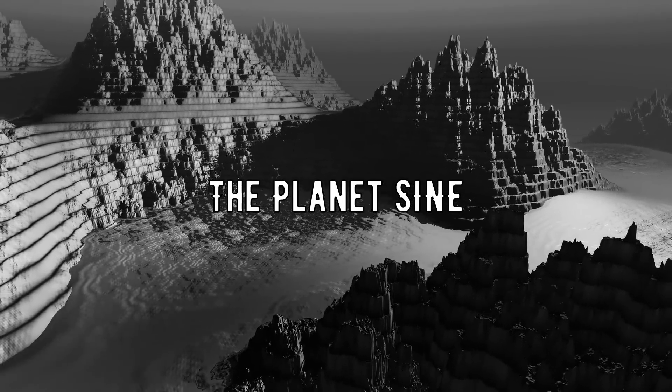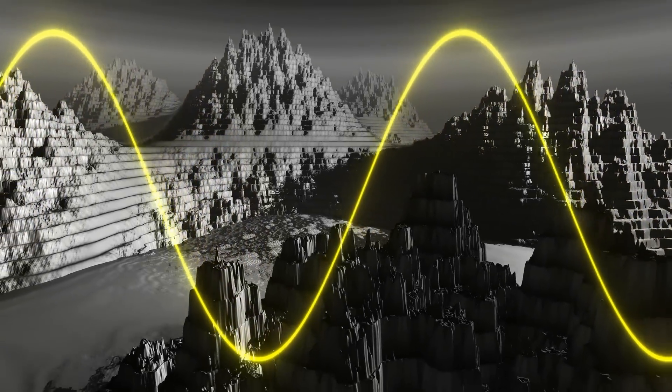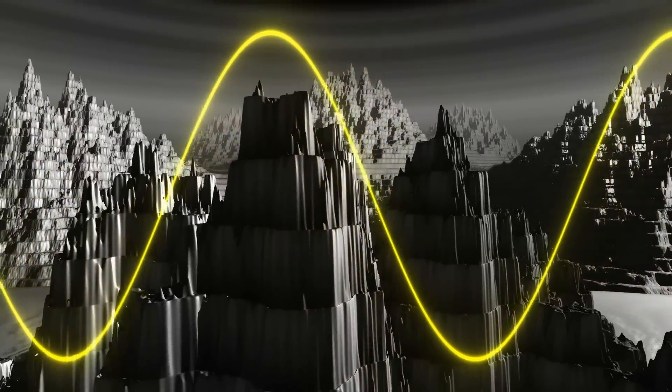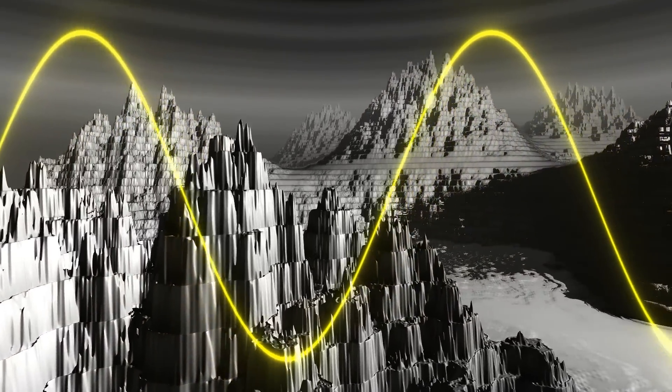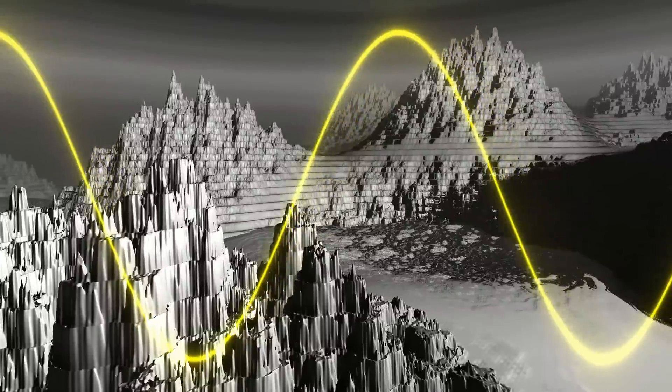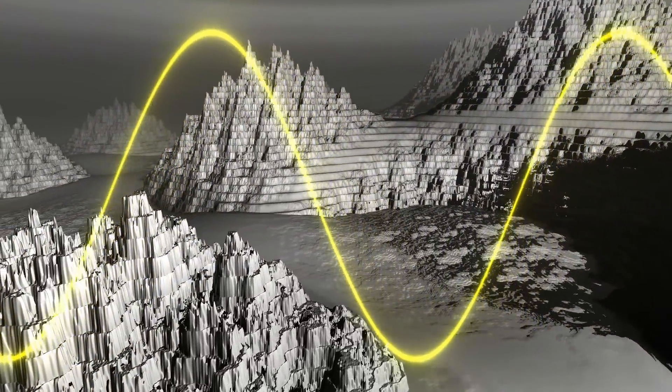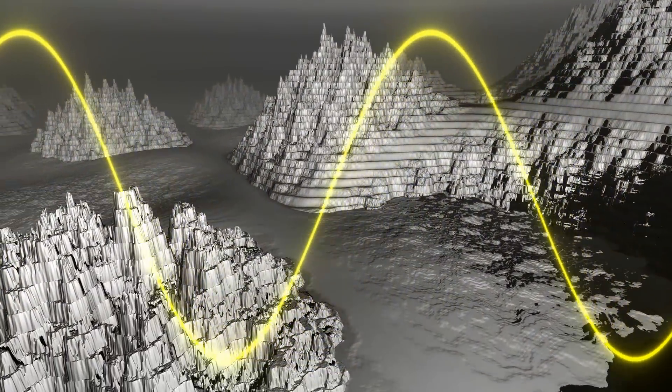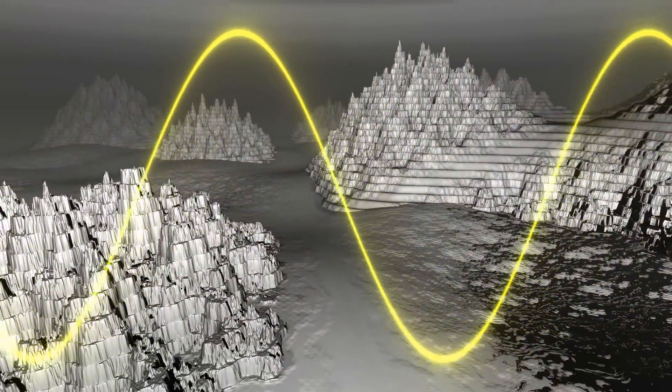Could you ever imagine that such a world could be created from just one simple sine function? Indeed, here the sine function is taken as a noise function, and based on it, using the sphere tracing technique, the terrain, water and sky of this demo scene are generated.